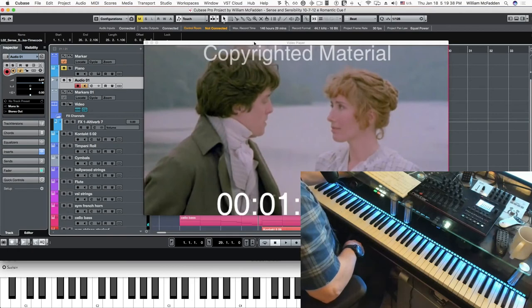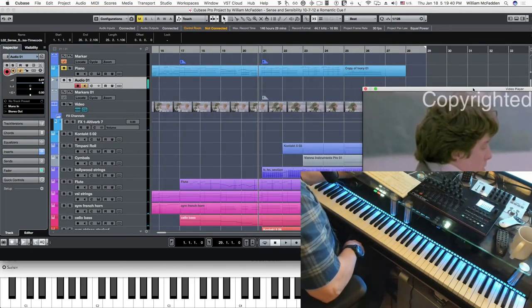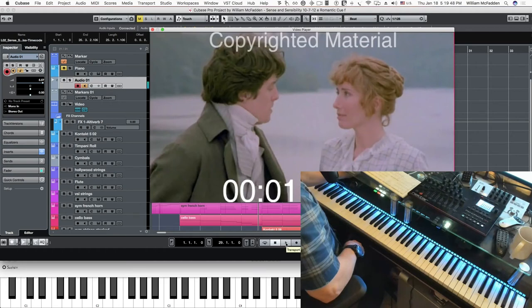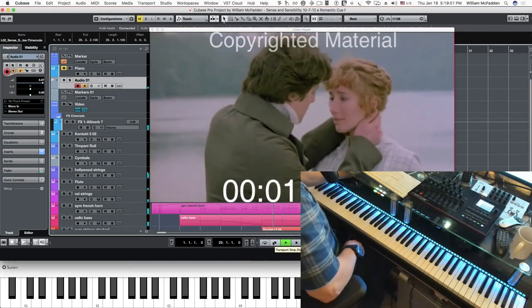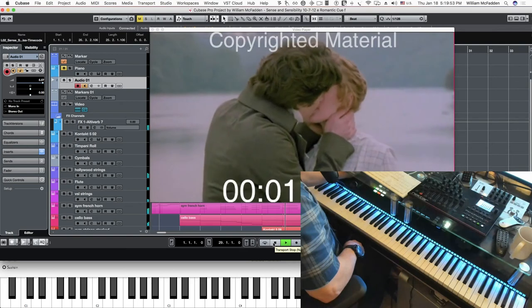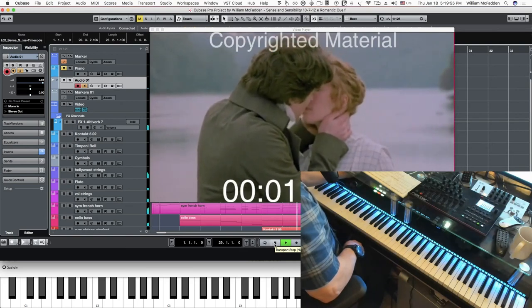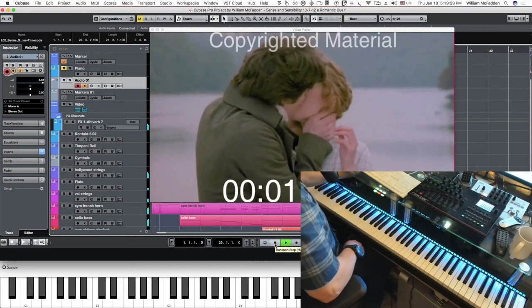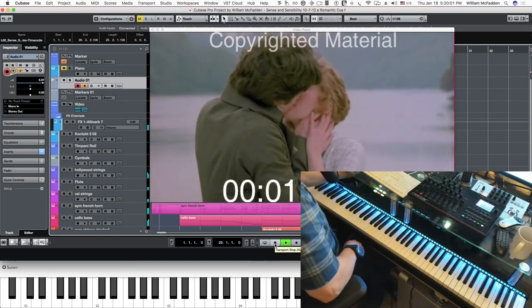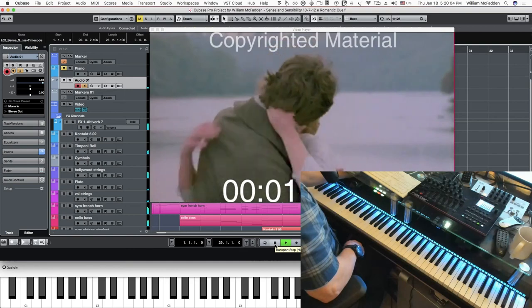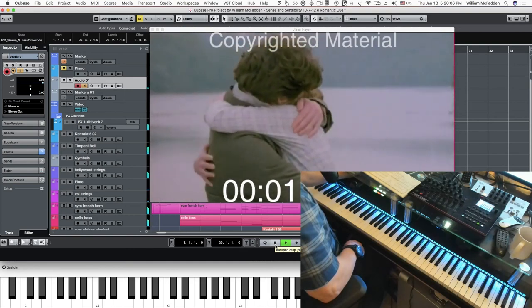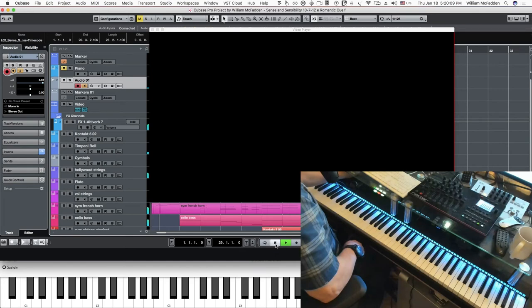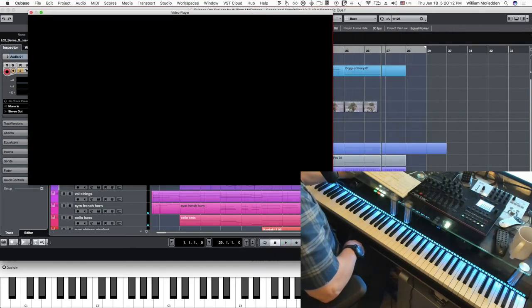We hear the French horns coming in there, and then in a moment we'll hear the strings come in. So here we go, building on the existing orchestration. There we have it.